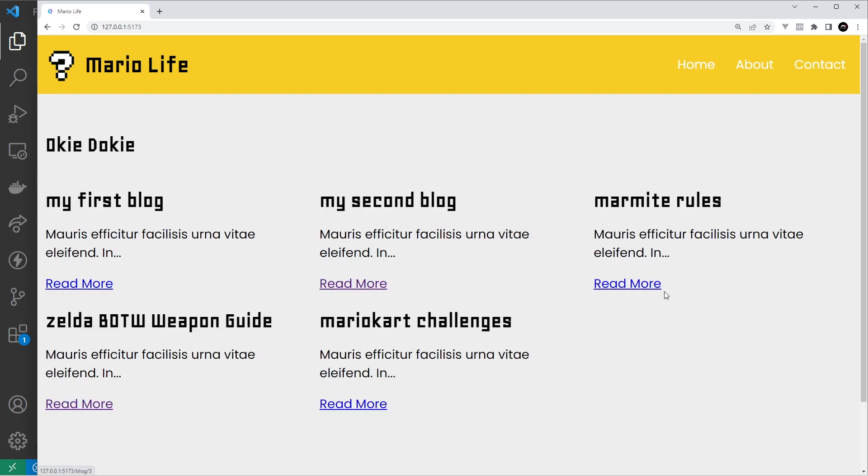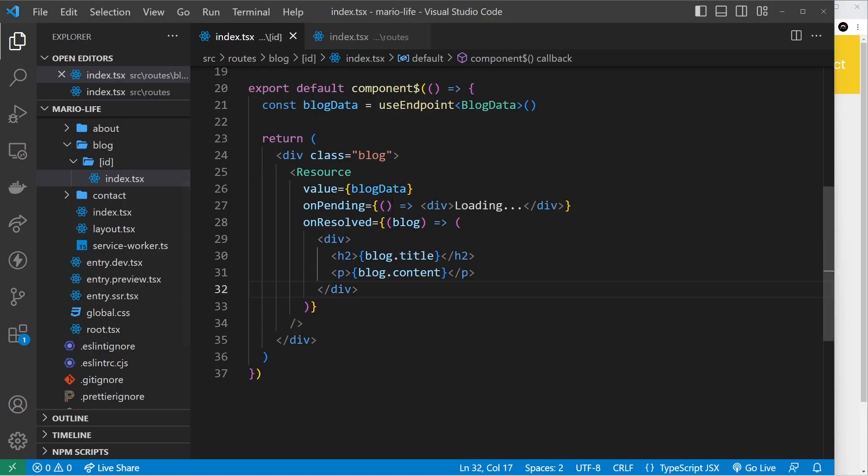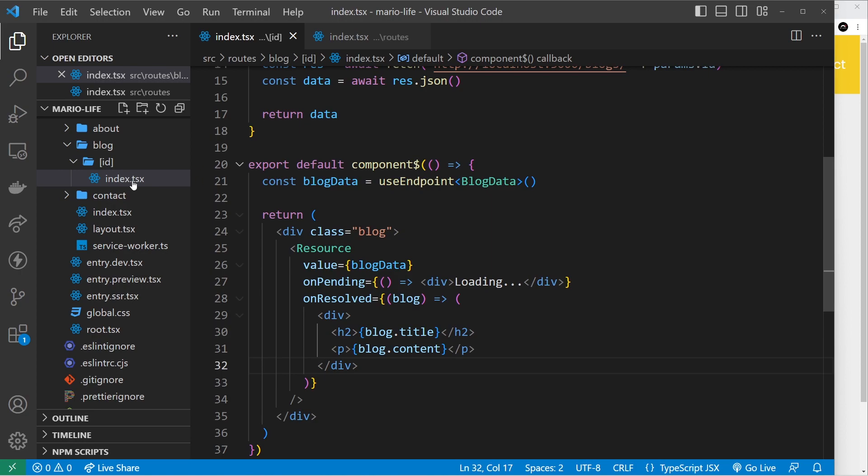So how do we do that? Where do we check that a blog exists, if you like, and if it doesn't, redirect them? Well, we can do that if we go to the blog details page, which is here inside the ID folder.